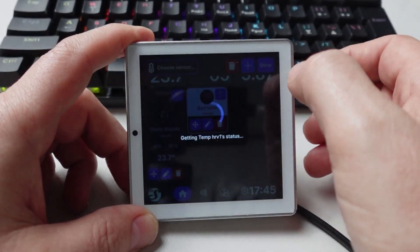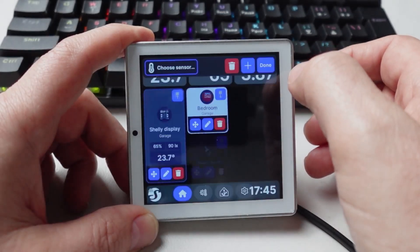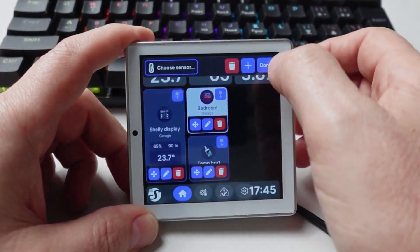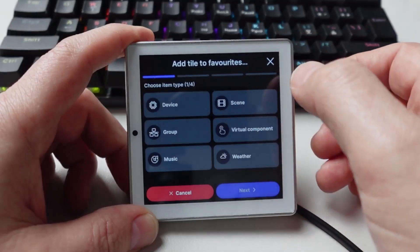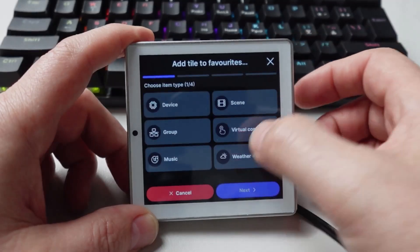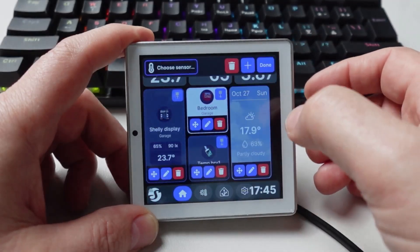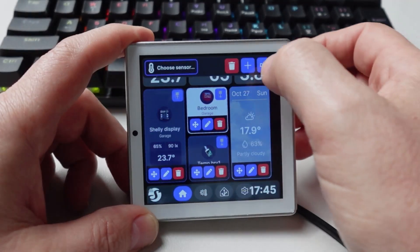I can also go along here and add in a weather component. I can also go in here and add a music component.